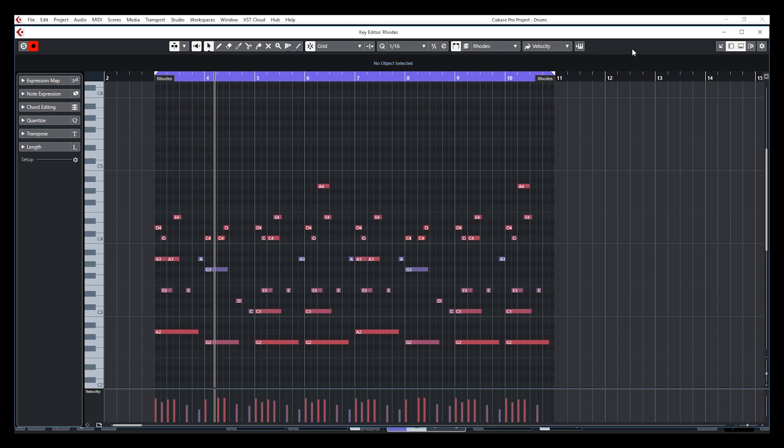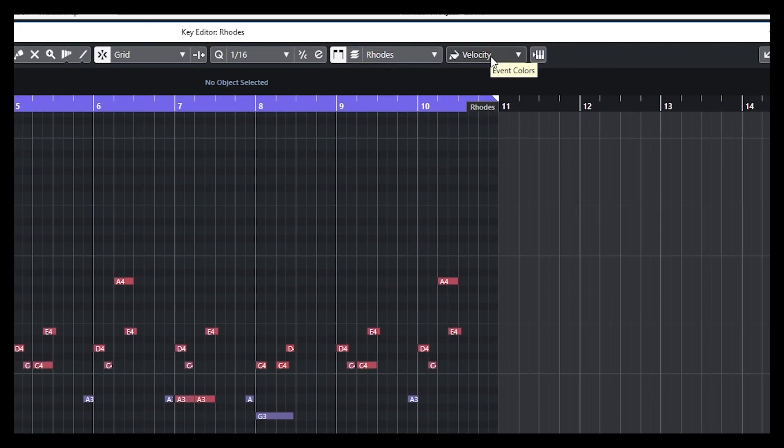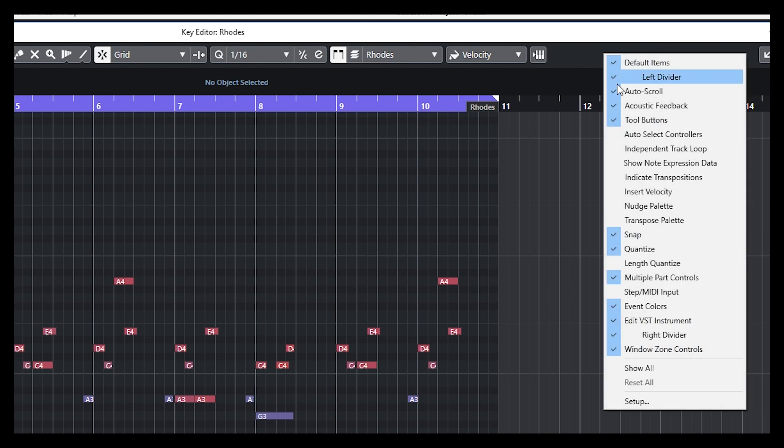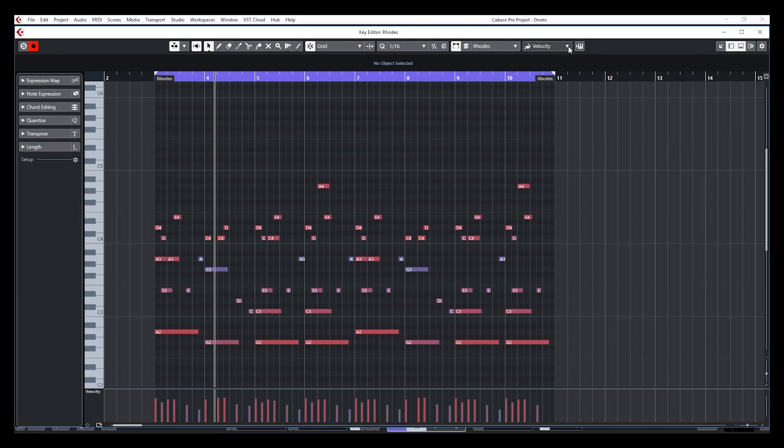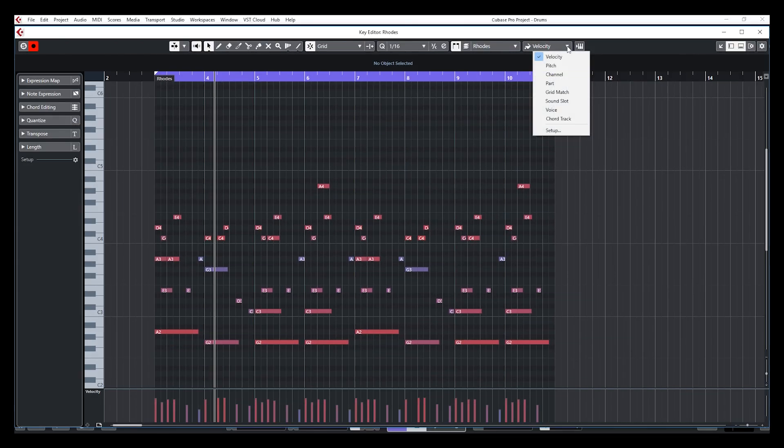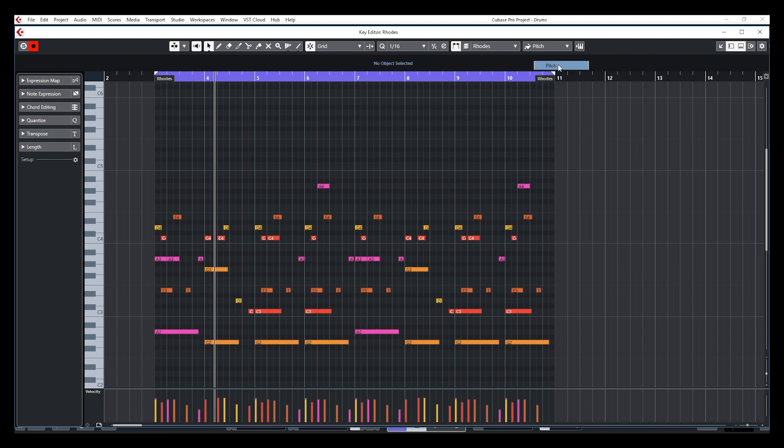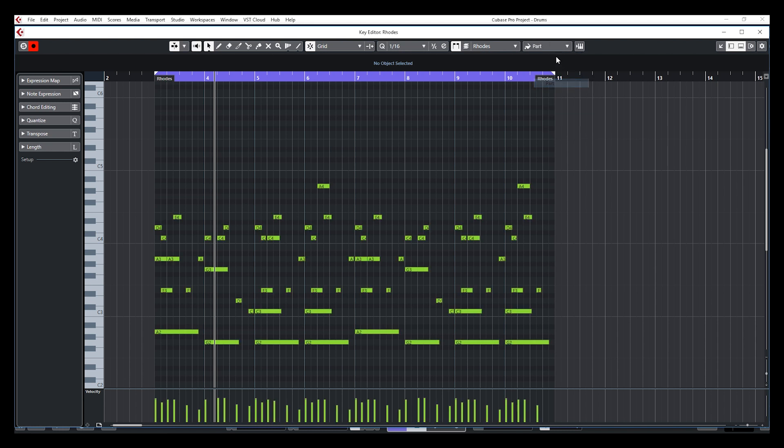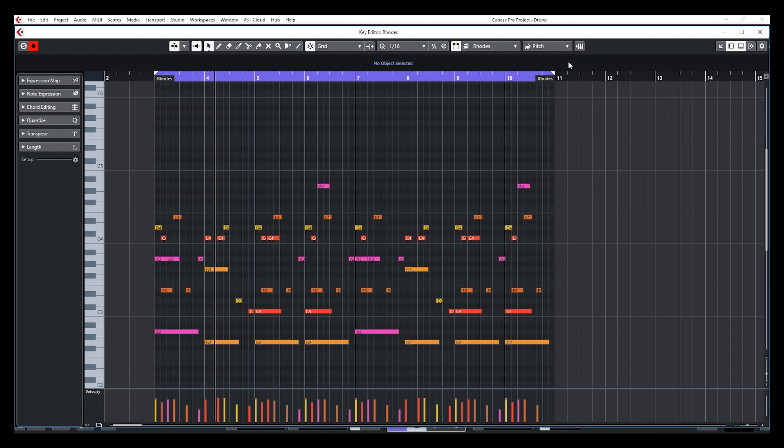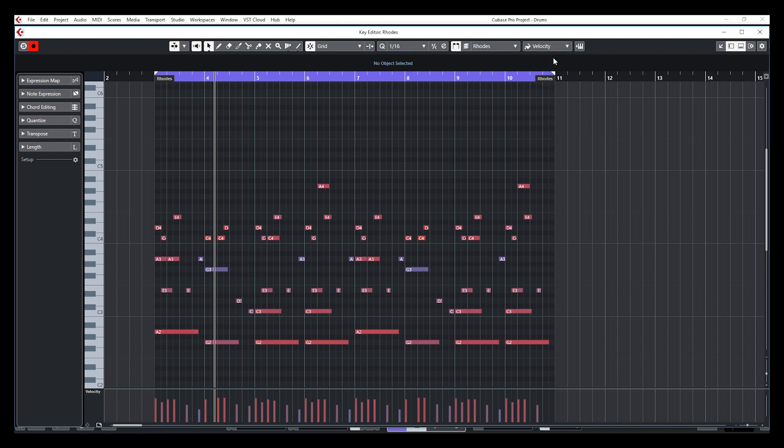If you want to change that, you have to go in the toolbar on top and go to Event Colors. If you don't see Event Colors, just right click and you'll see Event Colors in the menu. So just select it and make sure it's on the toolbar on top. Then you can click and select, instead of Velocity, you can select Pitch, for example, and this will colorize the MIDI notes according to the notes. You can also do this according to the channel or according to the part. The pitch color is pretty cool to use and Velocity is very useful as well.